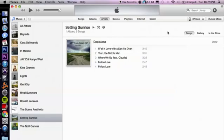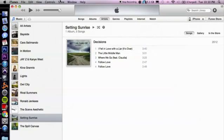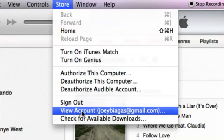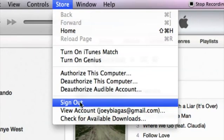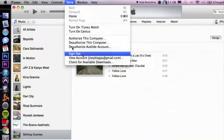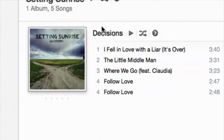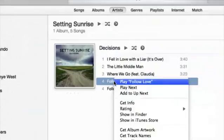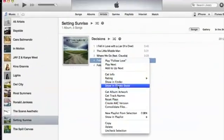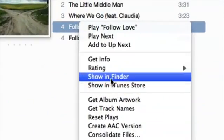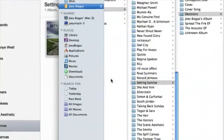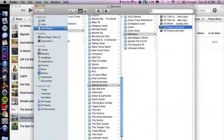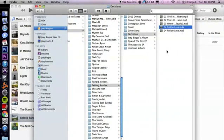I think that'll make sense more in just a second, so let's go ahead and hop into the computer here. I have iTunes already fired up, and I'm signed into my account. If we go up to store, view account, Joey Biagas, that's my account. Let's take a look at this specific album here. If I right click and show in Finder, just so we can see the path where this file is located.